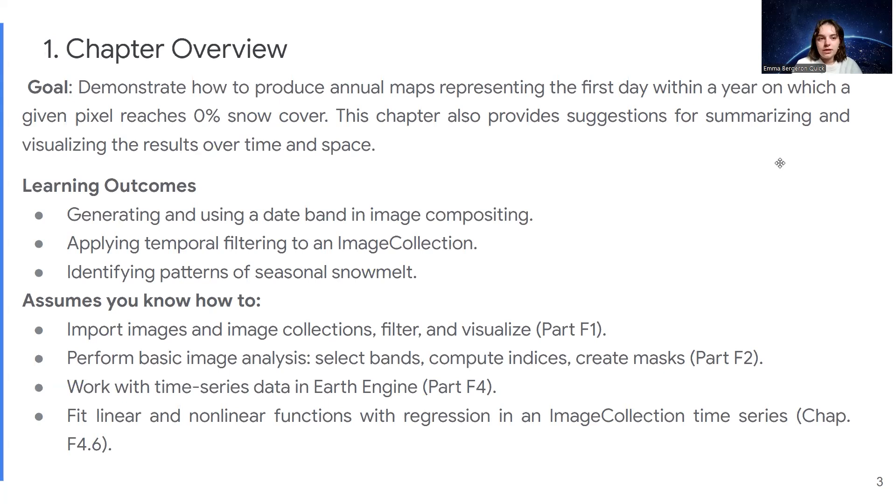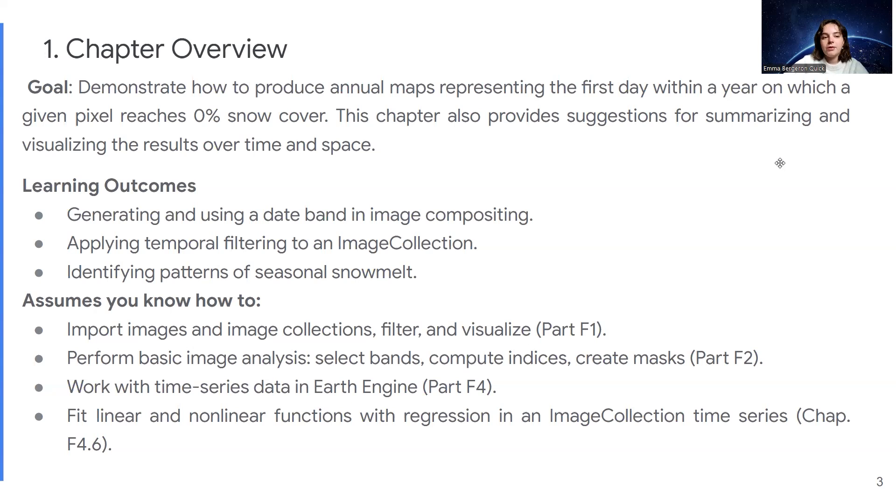What you can expect to learn in this chapter is how to generate and use a date band in image compositing, applying temporal filtering to an image collection, and identifying patterns of seasonal snowmelt.